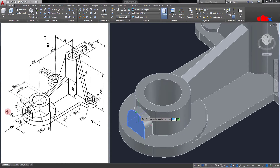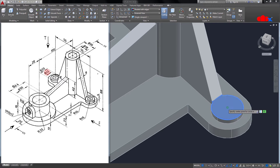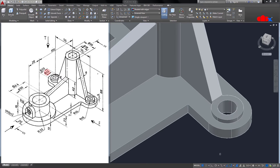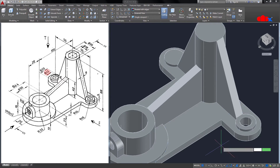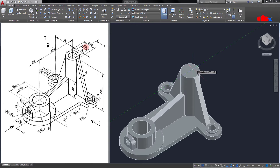The next feature is on this surface — circle with radius 10. Use Press Pull in this direction, and this material is removed. One more circle with diameter 12, Press Pull in the negative direction — done. Again a circle with diameter 12, Press Pull downward — done. One more circle with diameter 18, select this face, pull downward — done.